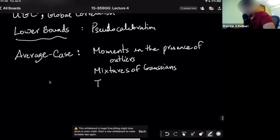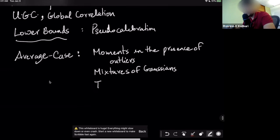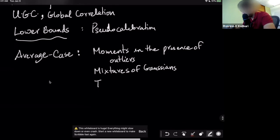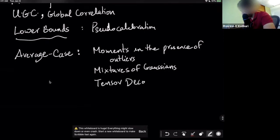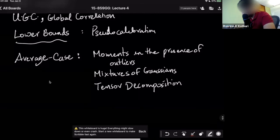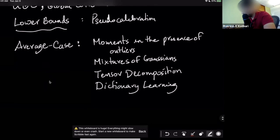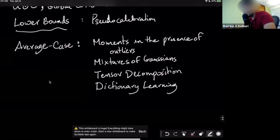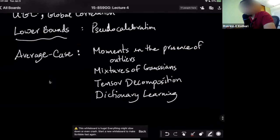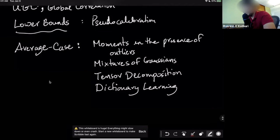Peter, be my scout and let me know if Scribble fails again. So we'll study average case algorithms: estimating moments of distributions in the presence of outliers, clustering mixtures of Gaussians, tensor decomposition — which in our language means maximizing polynomials over the sphere — and algorithms for sparse recovery problems. We may also cover dictionary learning. At the end of October we'll do a quick survey to pick topics for the last two or three lectures.